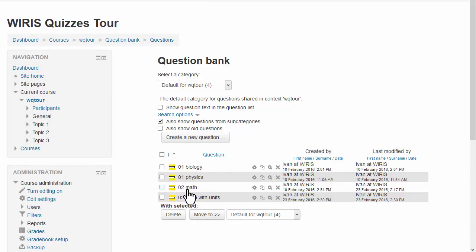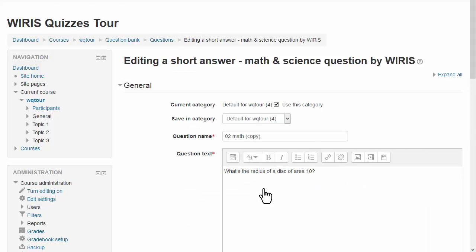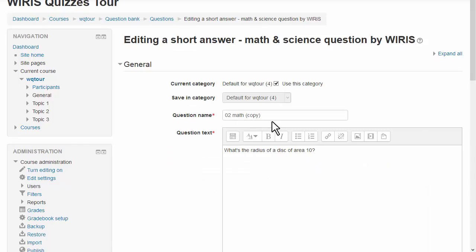We'll modify a previous question, make duplicate, change the name. Instead of the data we'll put a variable.